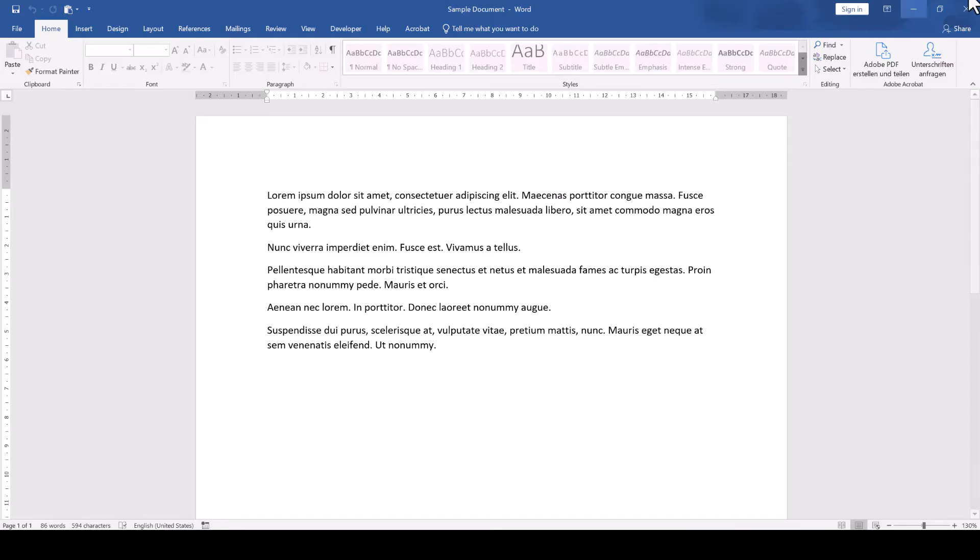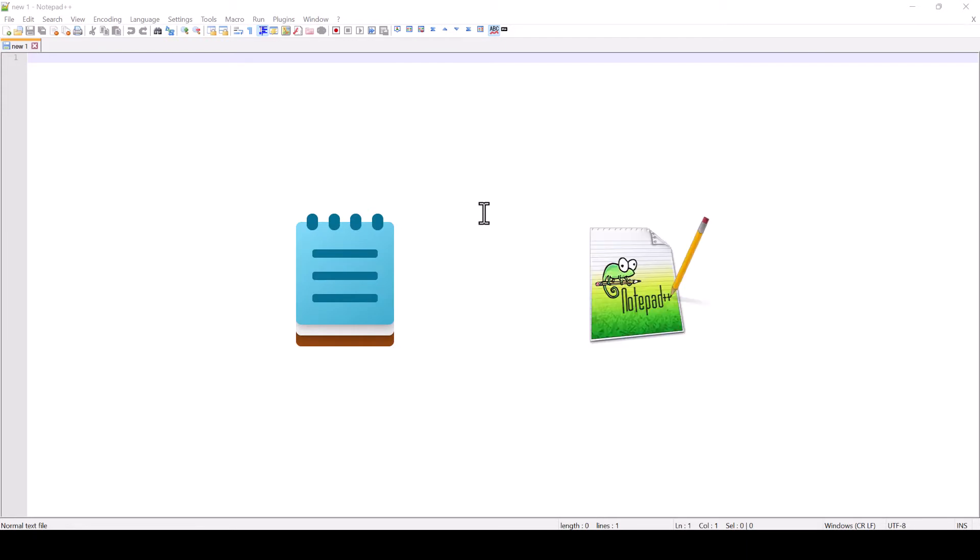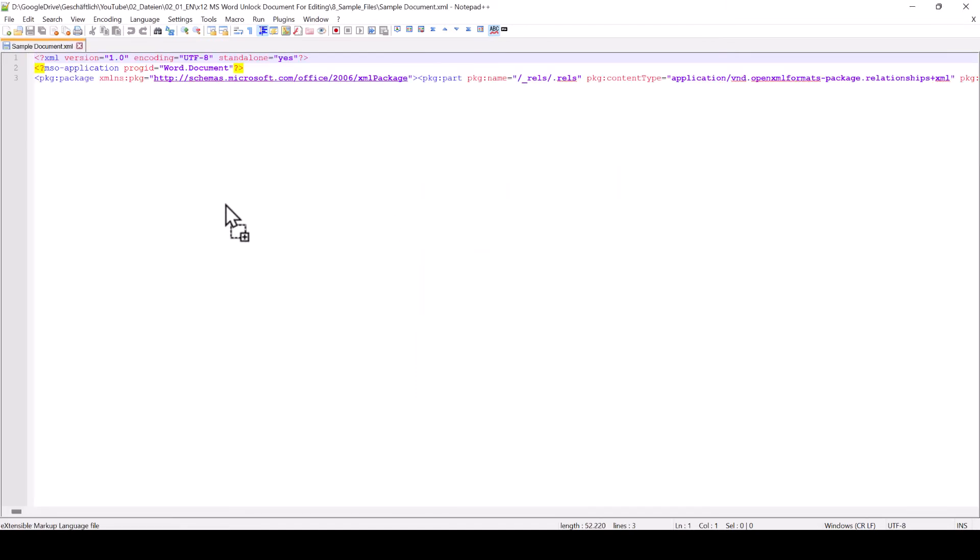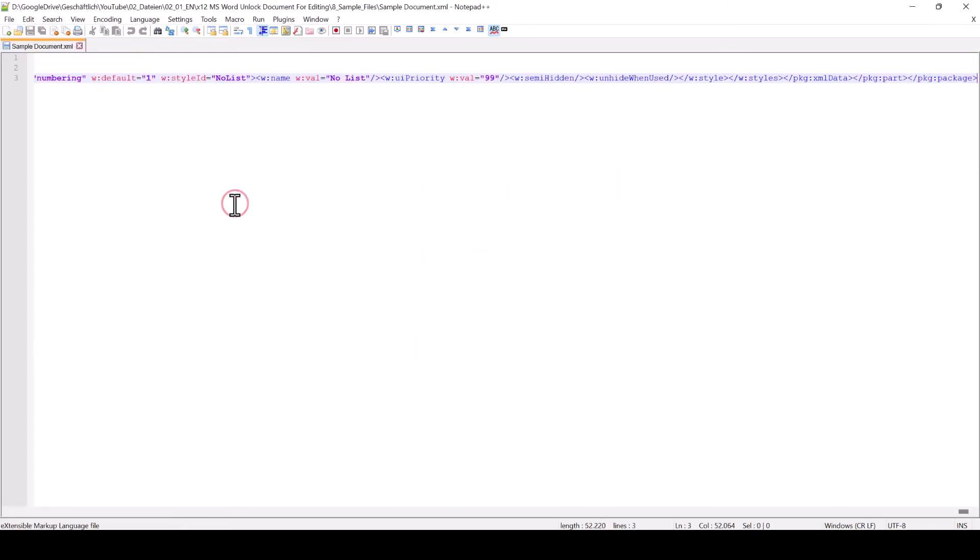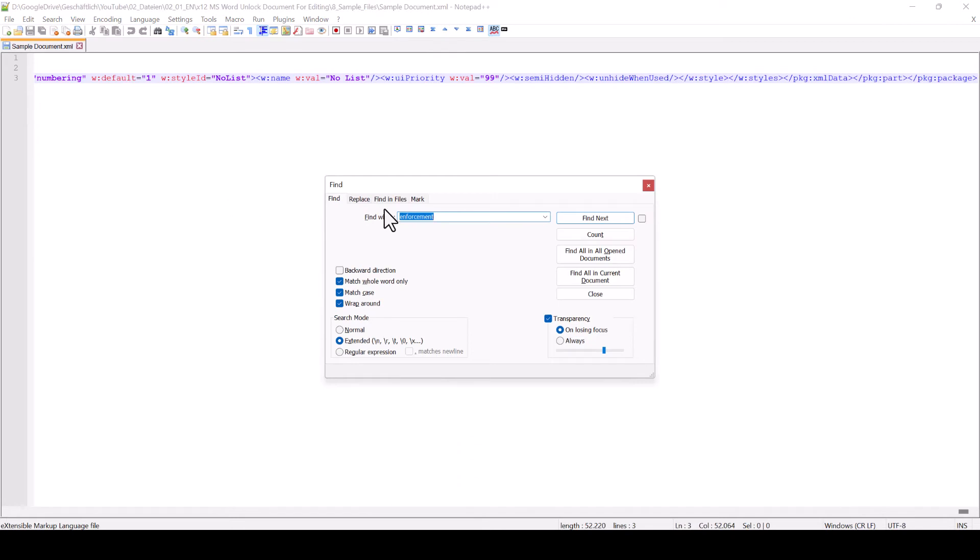Then we open some standard text editor like the editor app on Windows or for example the free software Notepad++, and we drag the XML file into the editor. In here we press Ctrl and F to open the search box.